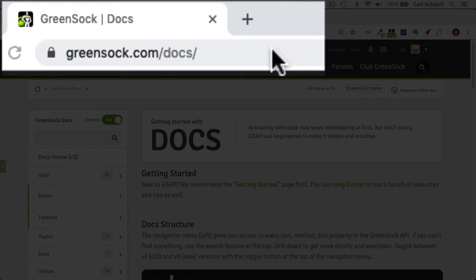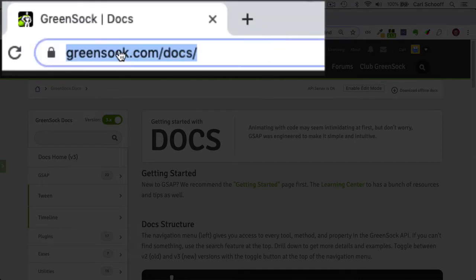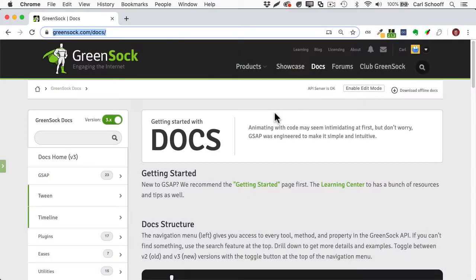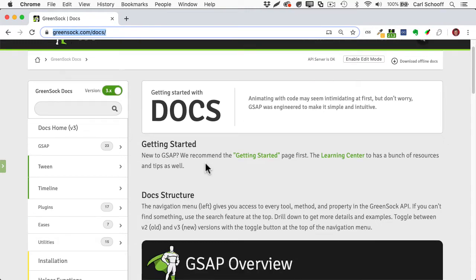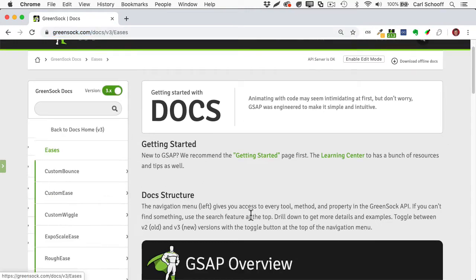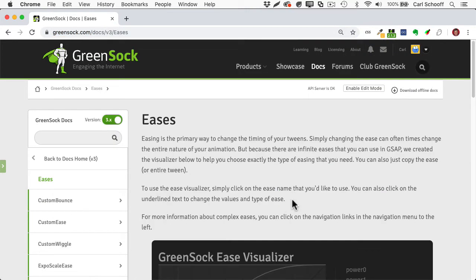You're going to want to go to greensock.com/docs. You can just go from the GreenSock site and click on the Docs button, and then you're going to click on eases in the left nav.